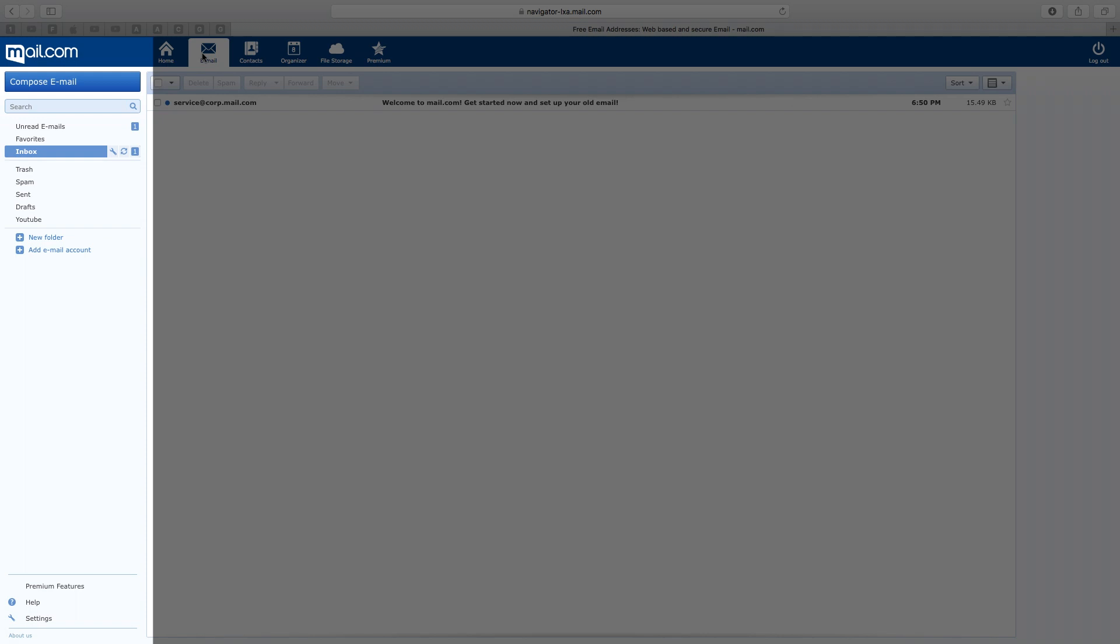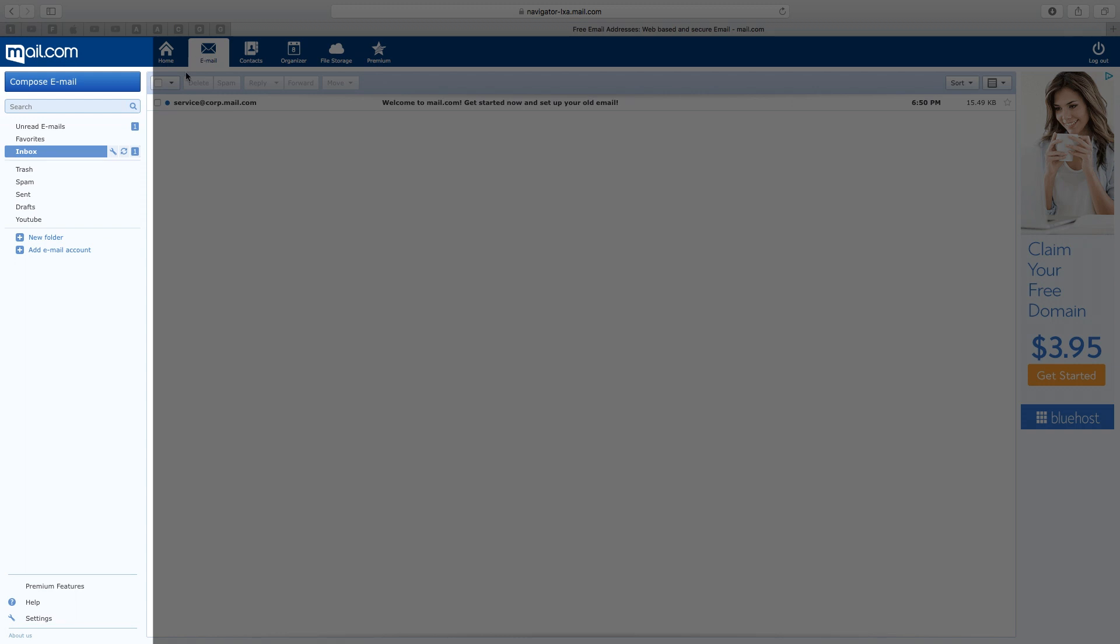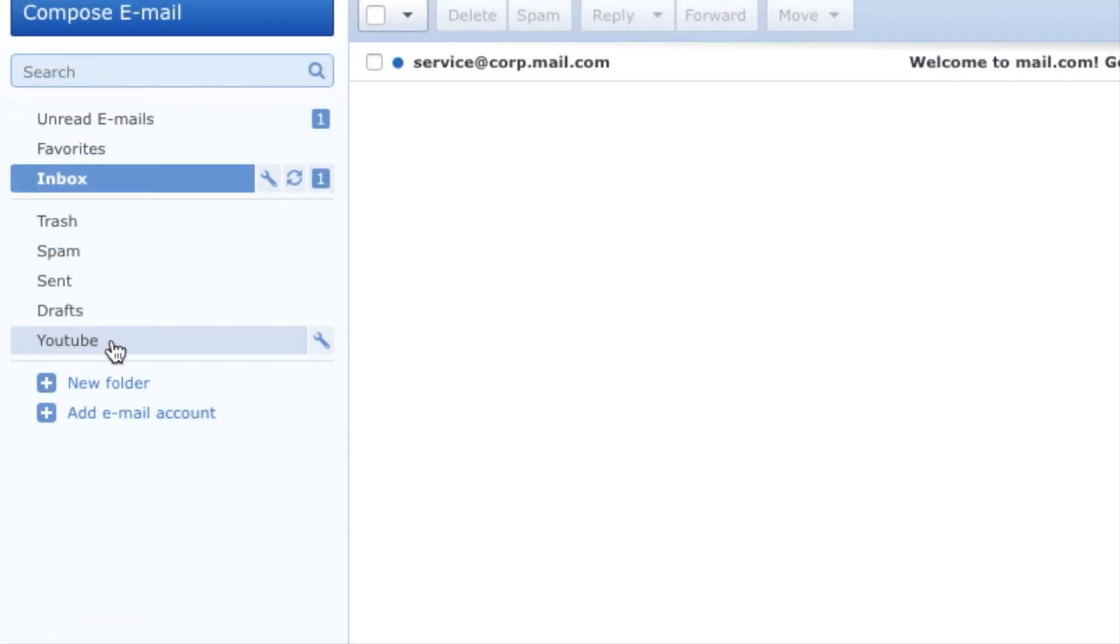After you are in the email tab, on the left side, move your mouse over to the folder you want to delete. In my case, I am going to delete the folder named YouTube.